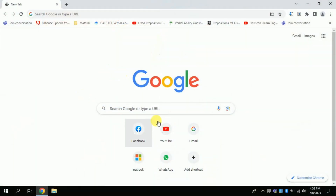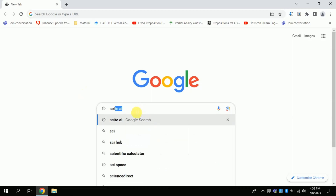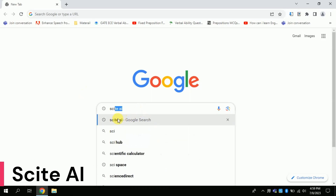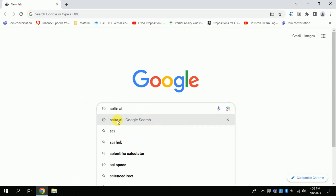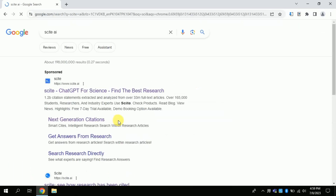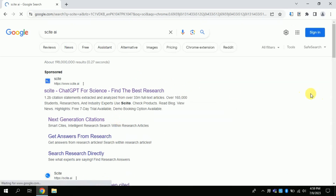First of all, let's generate a literature review using an AI tool. This content will be purely developed by the AI tool, and I will not change a single word in it. So without further delay, let's dive in — open your web browser and type the site AI. We will use this AI to generate content, and I have created a detailed video on this particular AI; the link can be found in the above card.